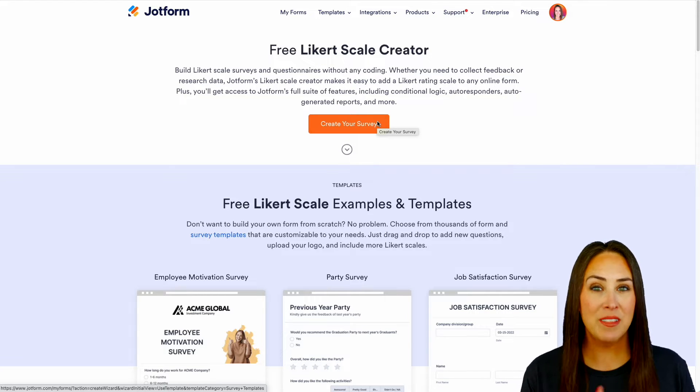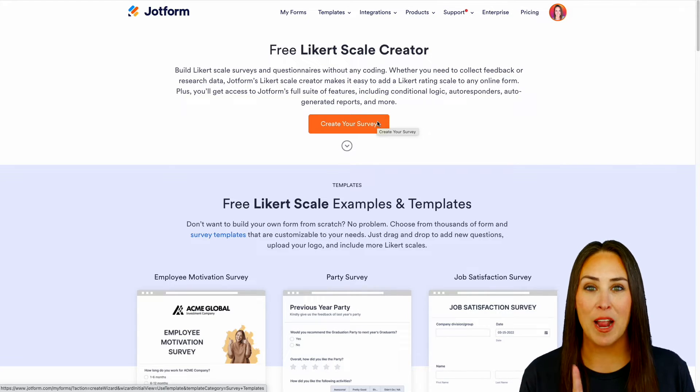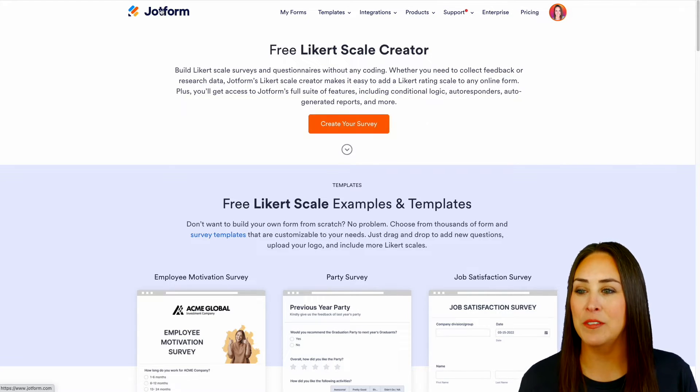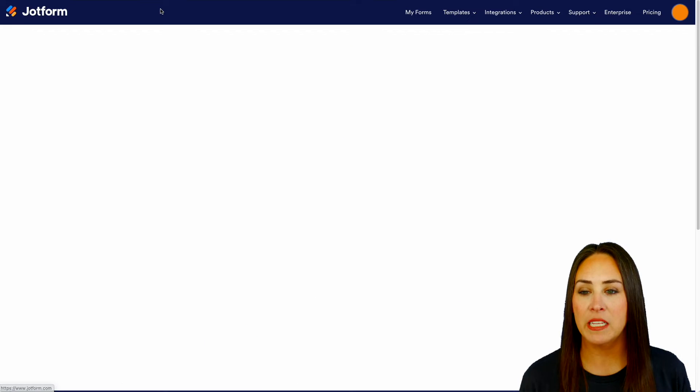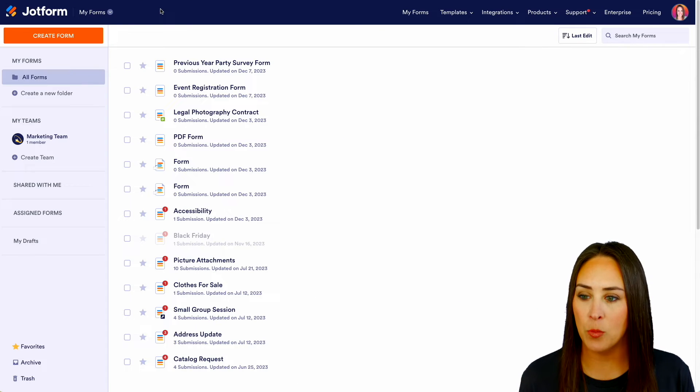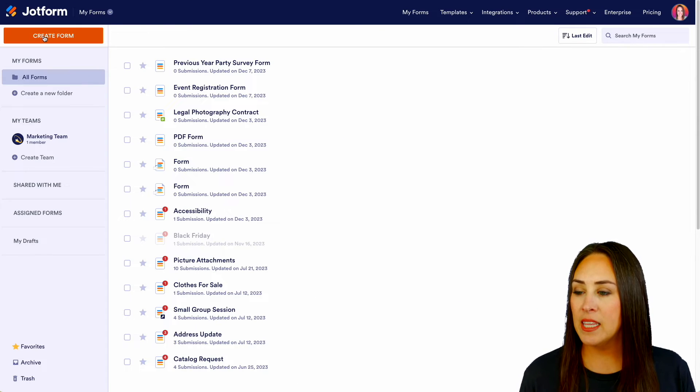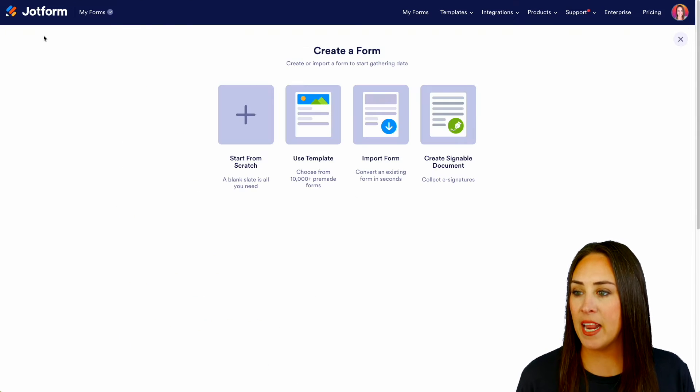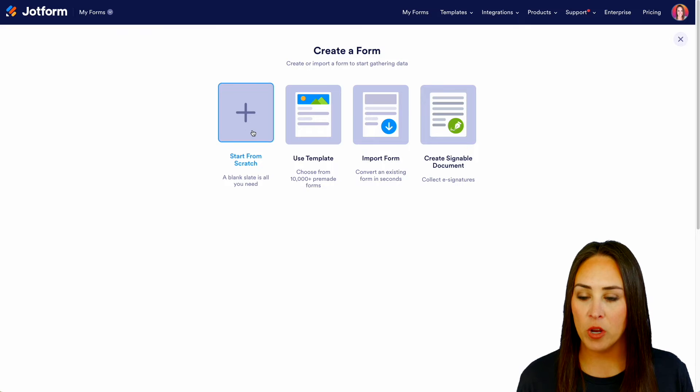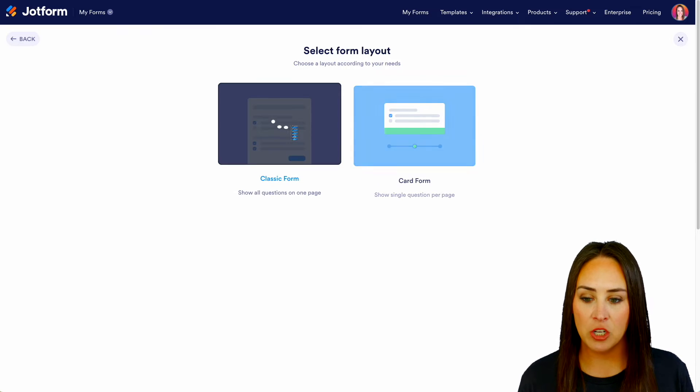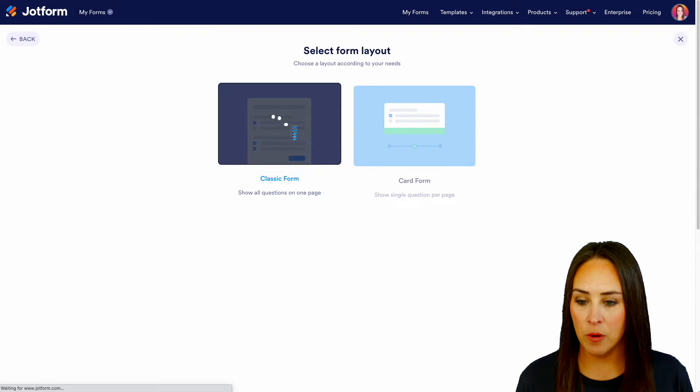But for this example, let's go ahead and start from scratch. So I'm going to go on the top left-hand corner. Let's click on JotForm. That'll get us back to my normal dashboard. And let's do create a form. We're going to start from scratch on the classic form.